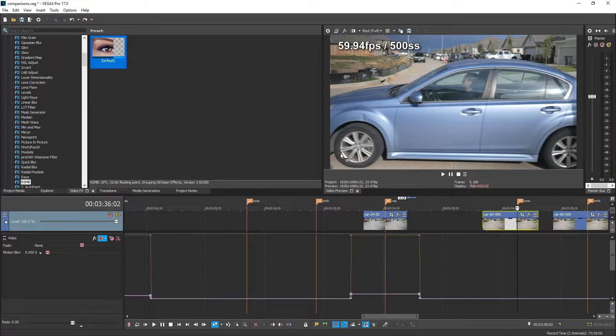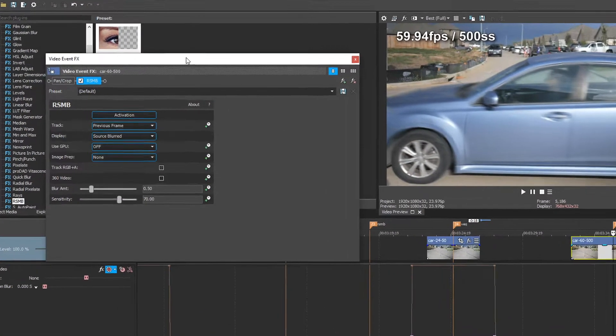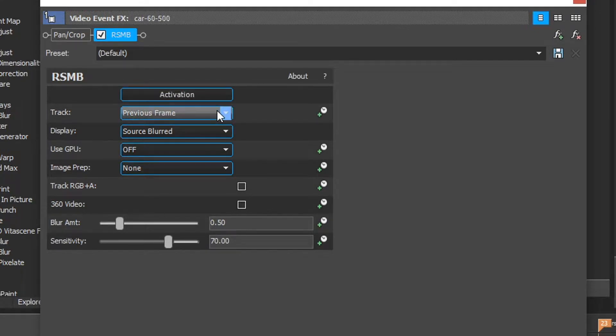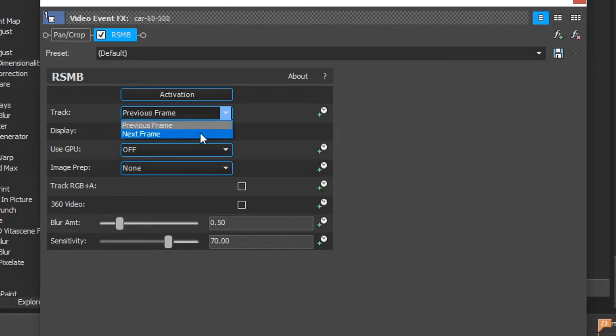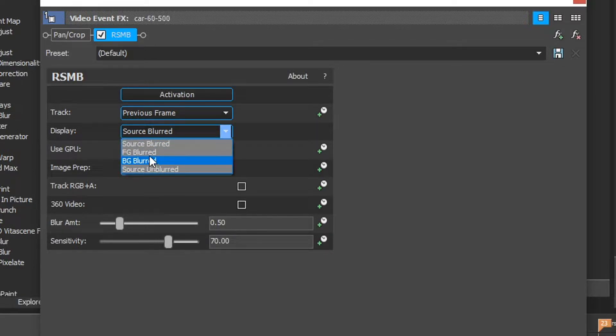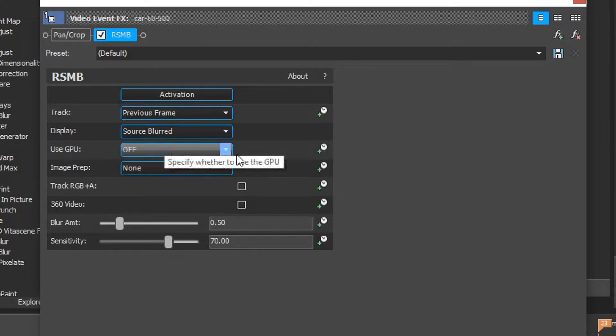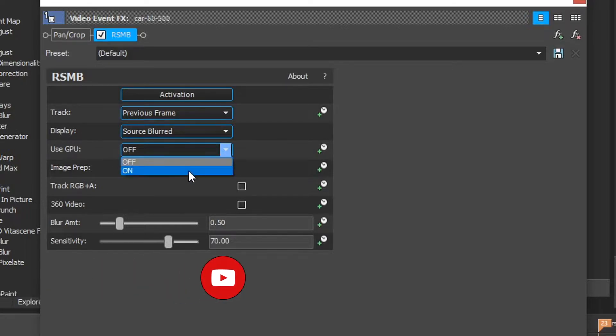So I'm going to drag and drop it onto this and you'll see it adds a little bit of motion blur right here. And then let's go through these settings. So first we have the activation of the plugin. When you buy it, you click that button and it activates it. Now the track, what it can do is it can detect the previous frame or the next frame and create the motion blur off of that. It has a few display options, but the default one is source blurred. These other ones are kind of proprietary and I haven't found a need for them yet.